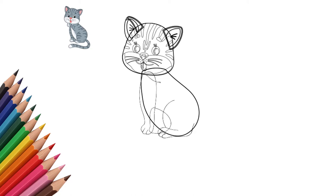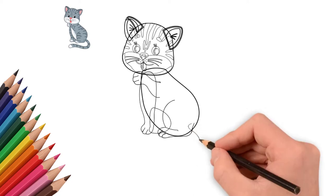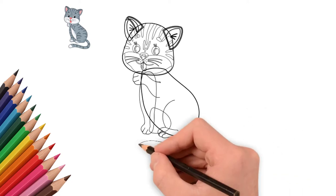We draw fingers on paws. Count how many toes a cat has on its feet. One foot raised. The cat licks, washes his paw.